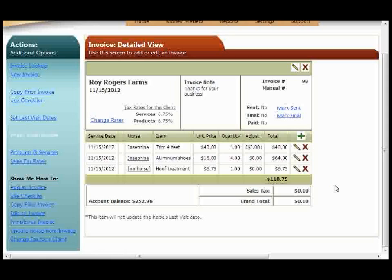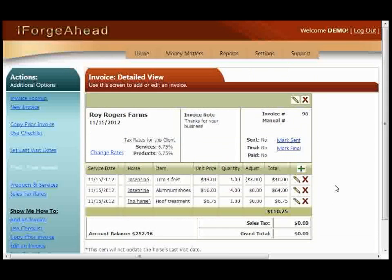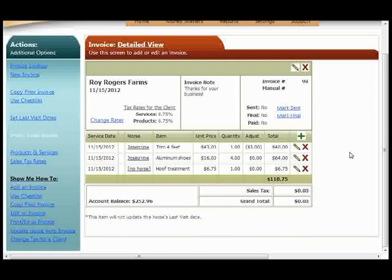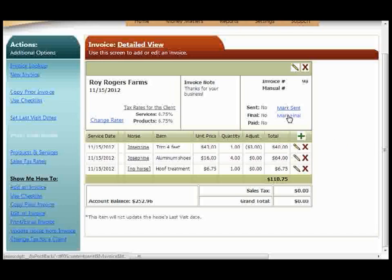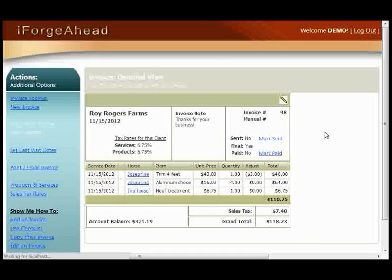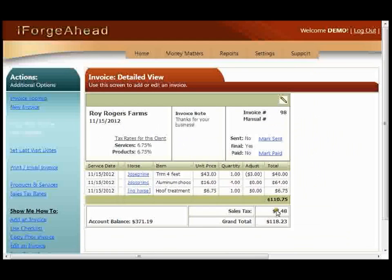That's the last step that you need to do to an invoice. If this is an invoice that you need to come back to later and make changes or add additional charges, you can leave this screen and go work anywhere else in the system. But once the invoice is accurate and complete, you'll want to click Mark Final. That will update the invoice with the calculated sales tax, grand total, and now this total amount has been added to the customer's account balance.